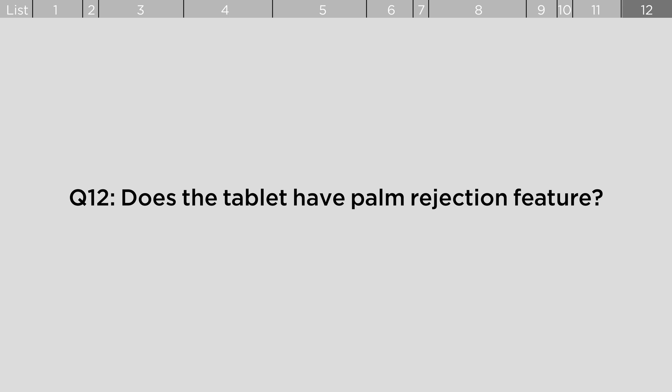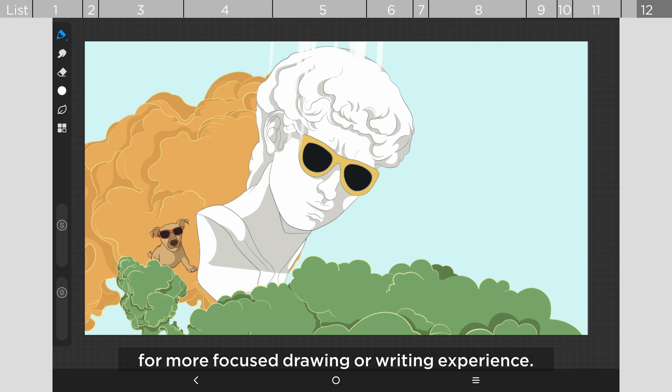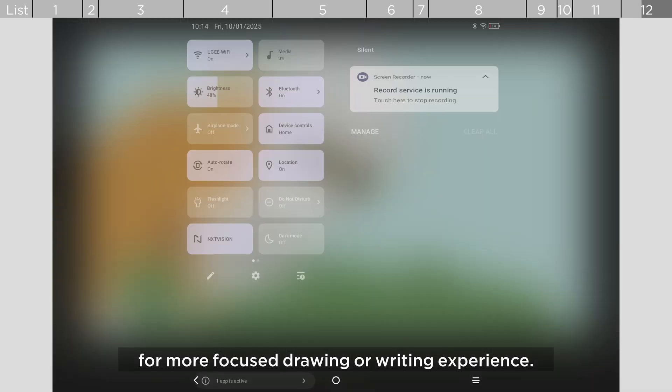Does the tablet have palm rejection feature? Pull down the notification menu and toggle handwriting touch for more focused drawing or writing experience.